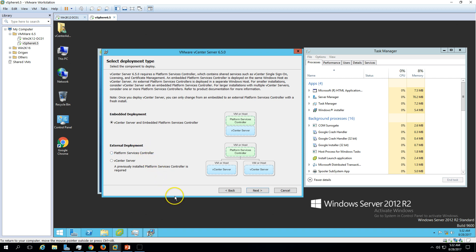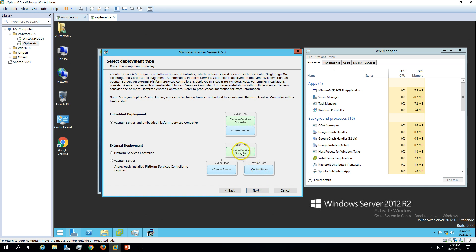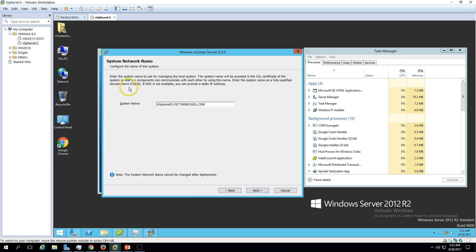Now we have the deployment type: embedded or external. In VMware vCenter infrastructure, embedded means we are going to install the vCenter Server with all the Platform Service Controller services together on one machine. The external scenario has vCenter running on one machine and the Platform Services Controller on a separate machine. I'm going to install with embedded, so it will install both vCenter Server and Platform Service Controller together. Click Next.